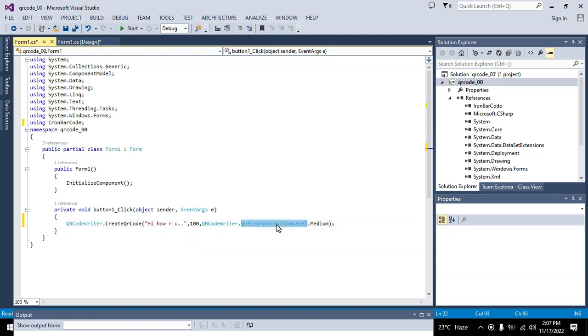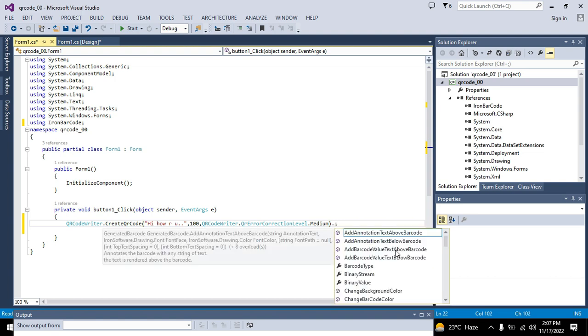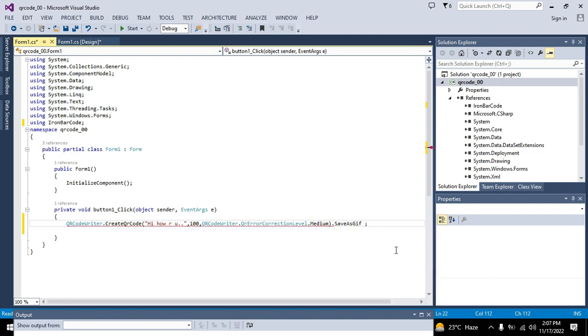Okay now we also need to save it inside one PNG file or image file. So we will write dot save as PNG, which is also one method or function. You need to write dot save as PNG which is an extension of image like gif, bmp, jpg. So PNG is also one of the formats. Here we will also need to write where we want to save the file of QR code.